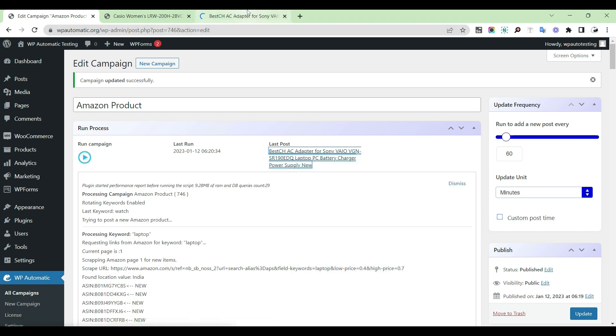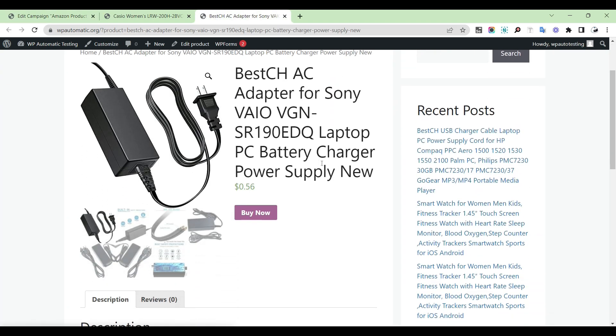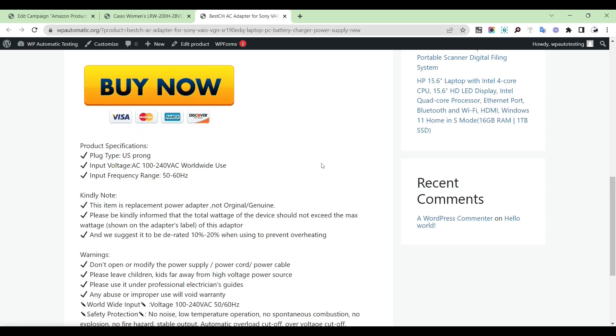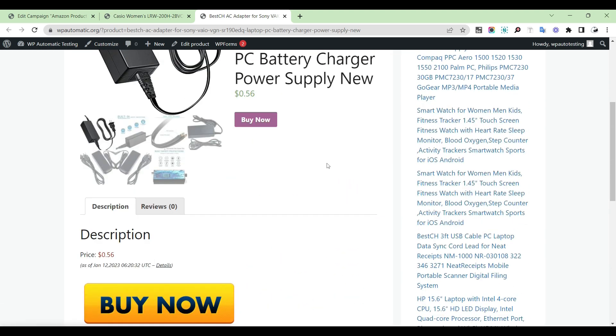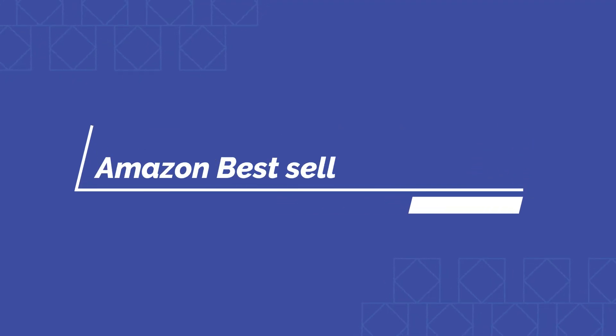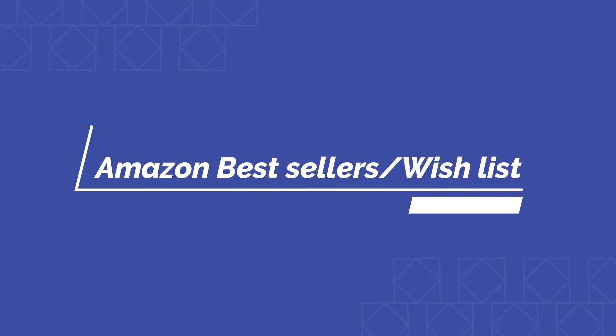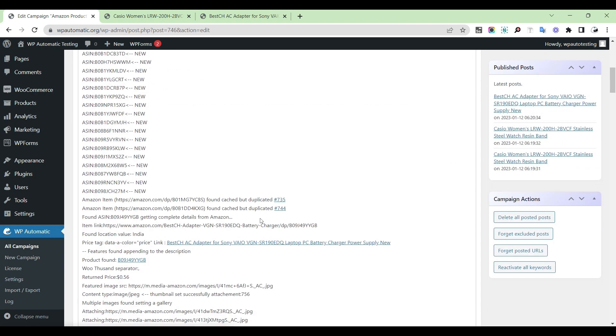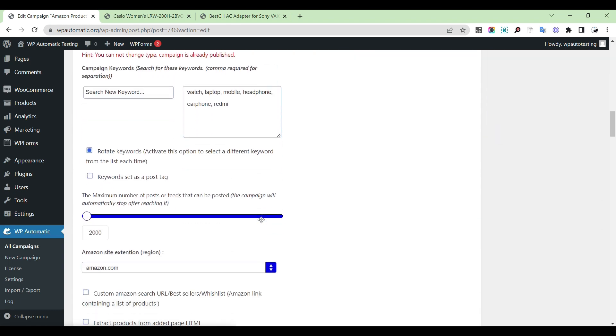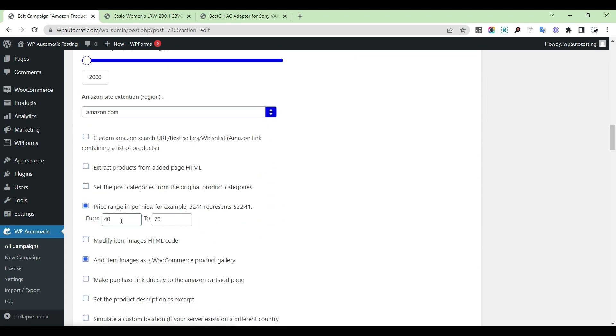Check whether everything is correct. For Amazon bestseller or wishlist campaigns, provide a price range.